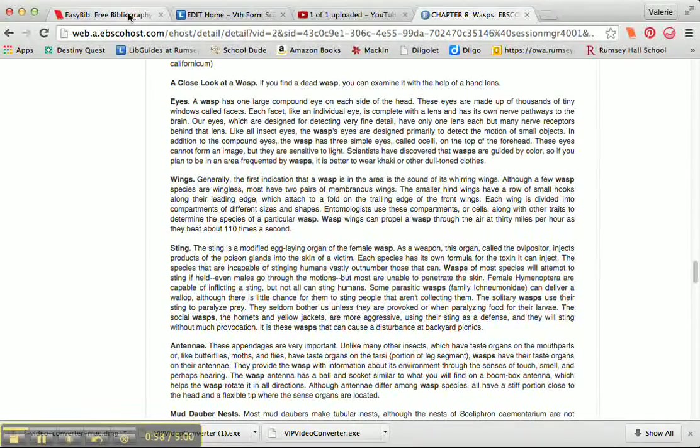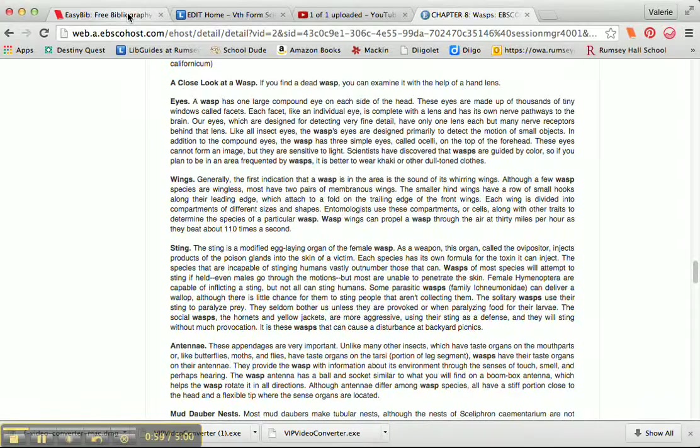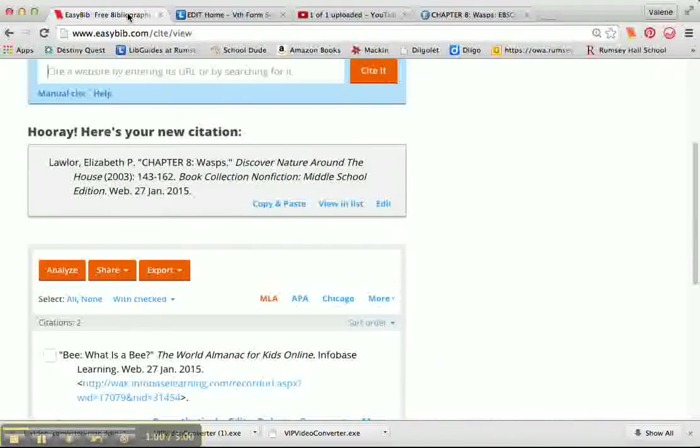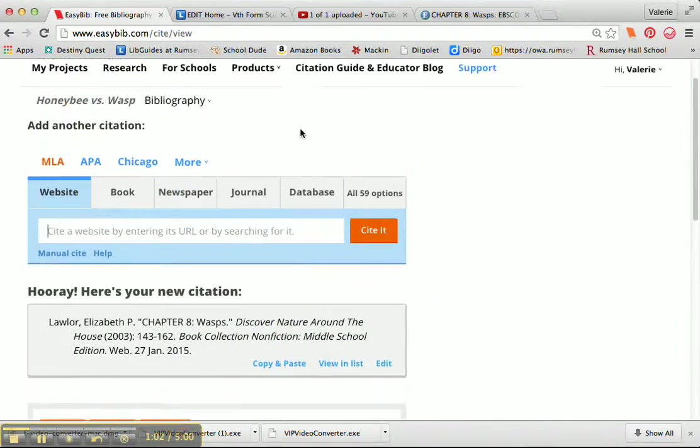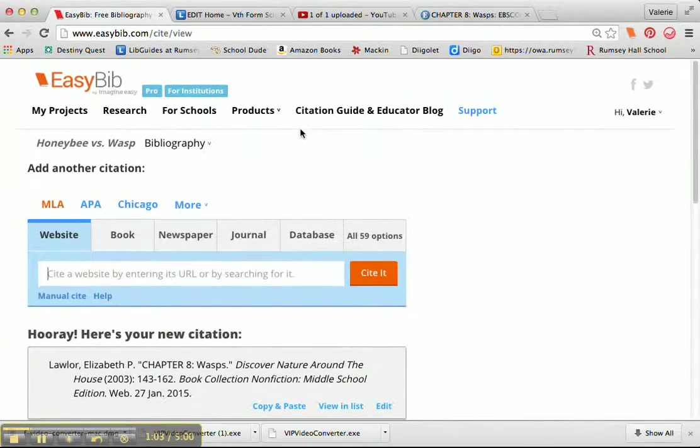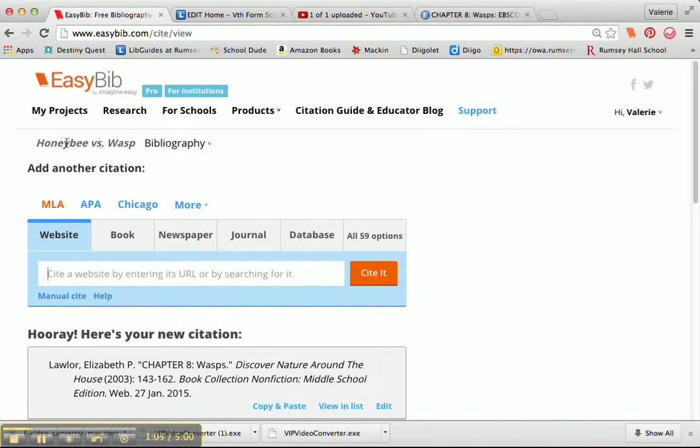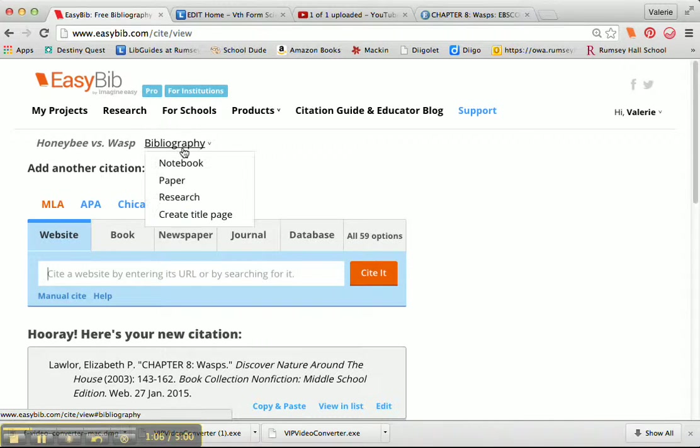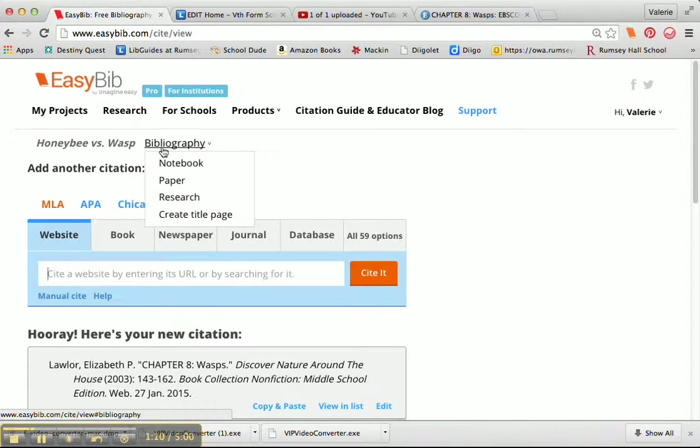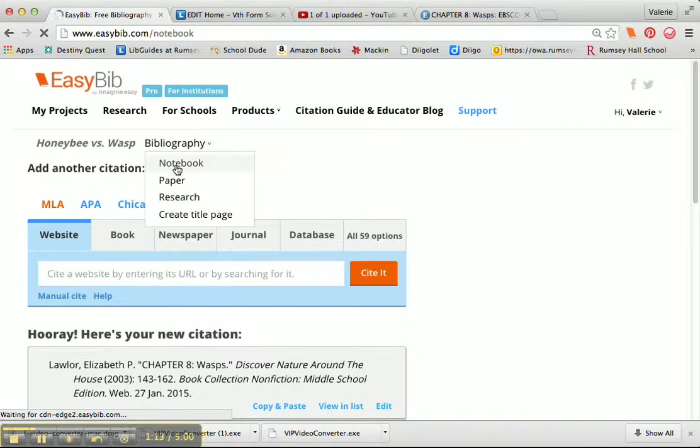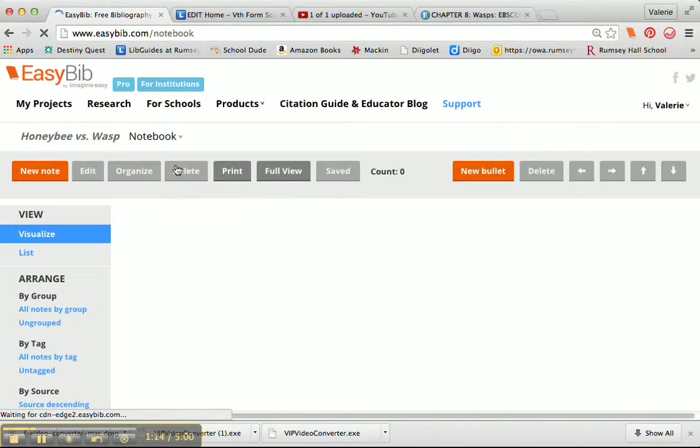I'm going to go over to my EasyBib account. I copied that information by the way, and here I am in my project, Honeybee vs. Wasp. I'm going to go into my notebook because I was in bibliography.